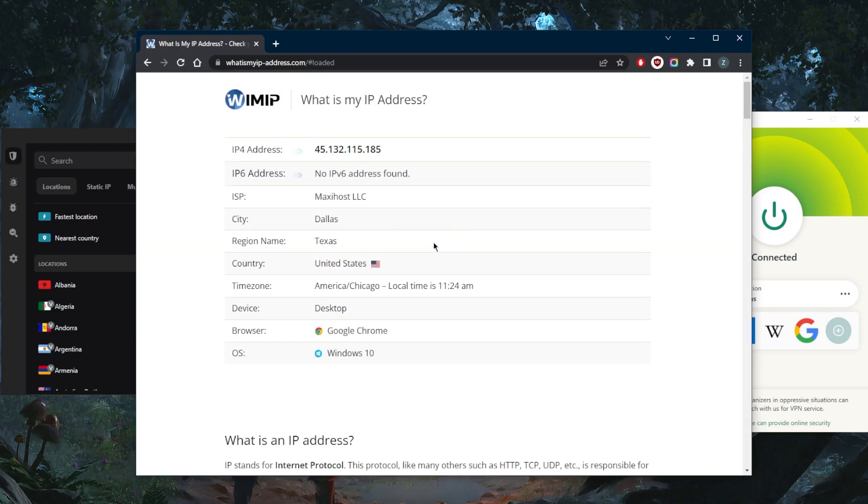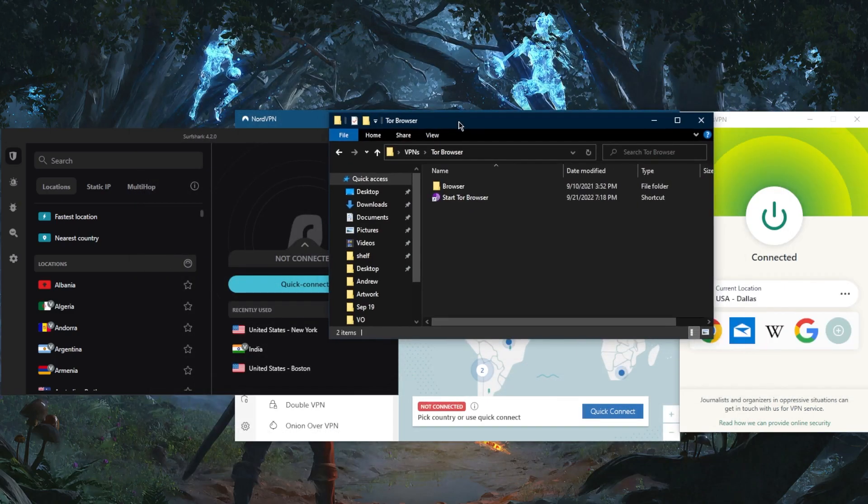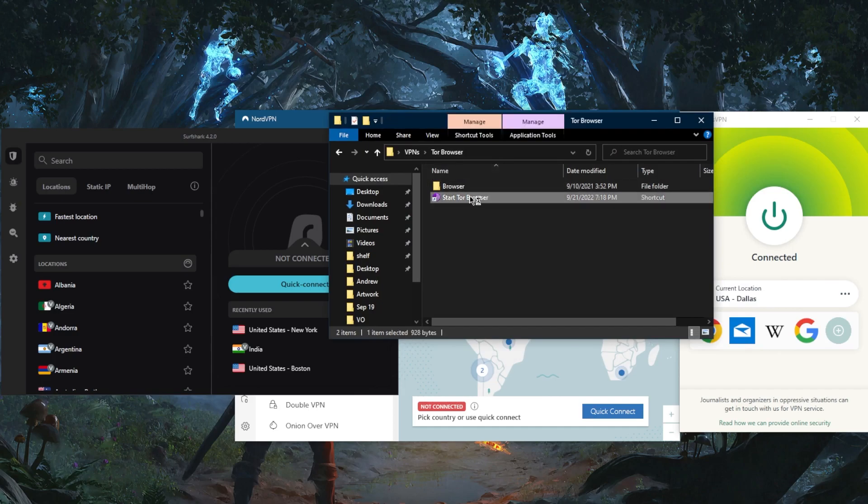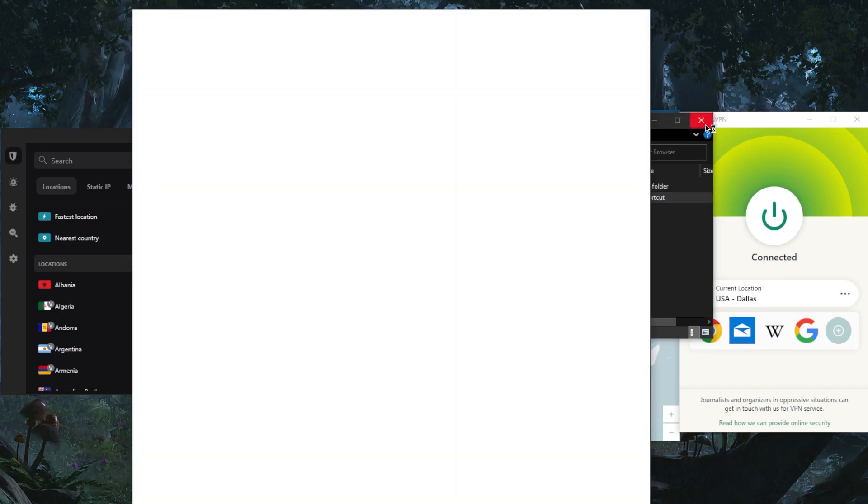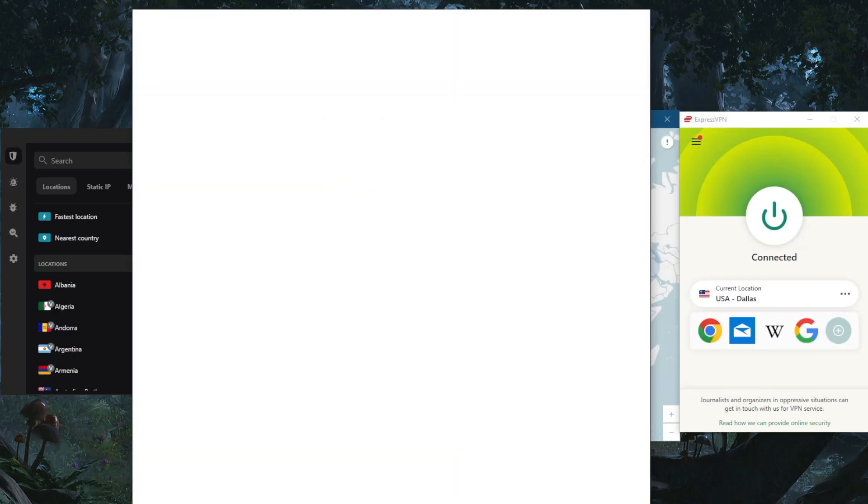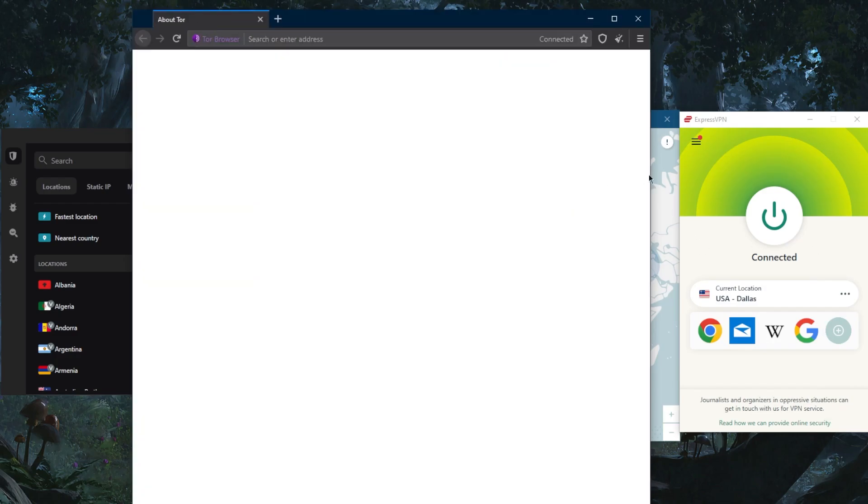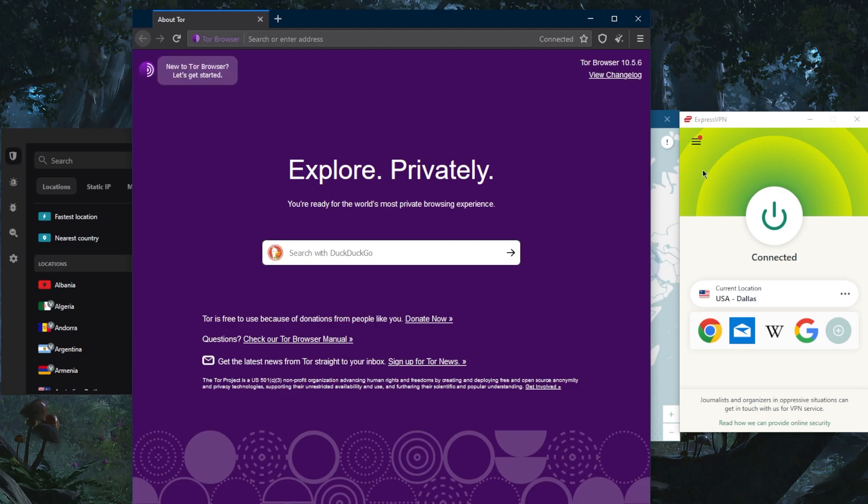And now that I'm using an encrypted server and an IP address that doesn't belong to me but belongs to ExpressVPN, I can go ahead and start the Tor Browser. It will start the connection instead of using my own IP address. It will establish the connection using the IP address of the encrypted server or encrypted traffic using ExpressVPN.